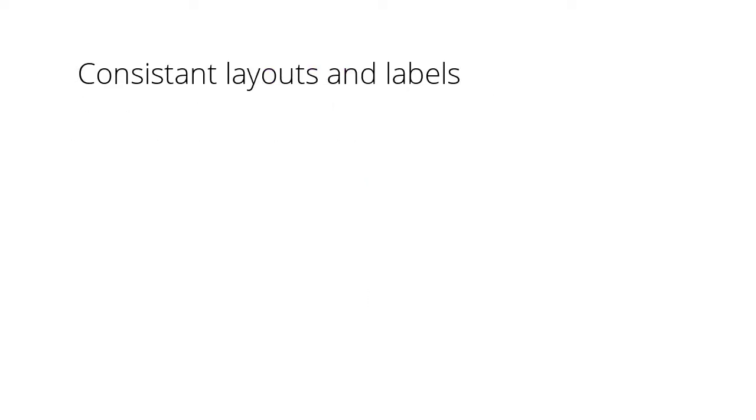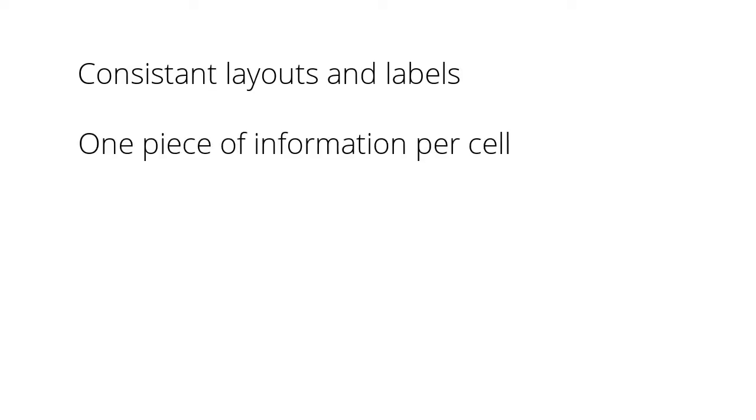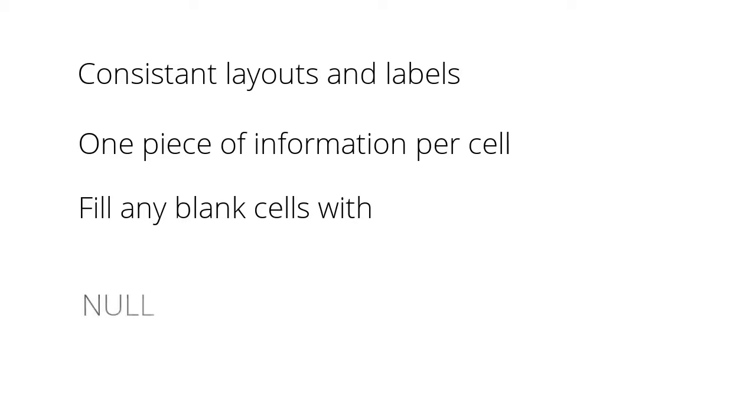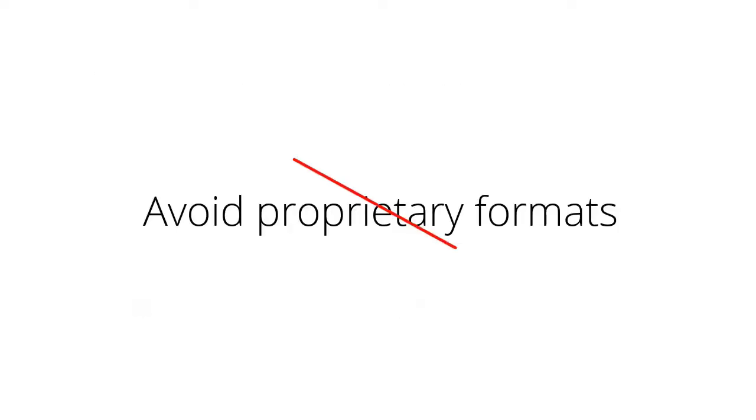Ensure that you use consistent layouts and labels and include only one piece of information per cell. Consistently fill any blank cells, null or not applicable, when intentionally left empty and avoid proprietary formats if possible to avoid issues if the software changes and ensure others can access the software.